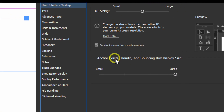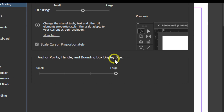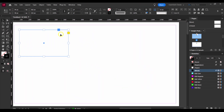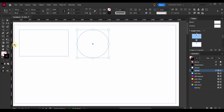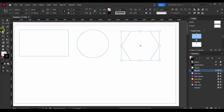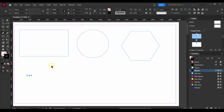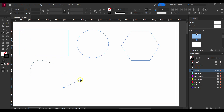Now let's add an ellipse — hold Shift. Then add a polygon — hold Shift. Now click on the Pen tool and create some shapes.